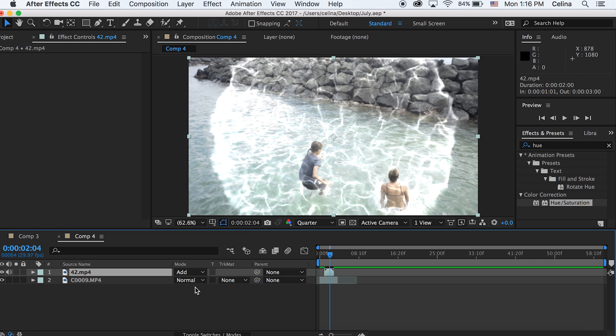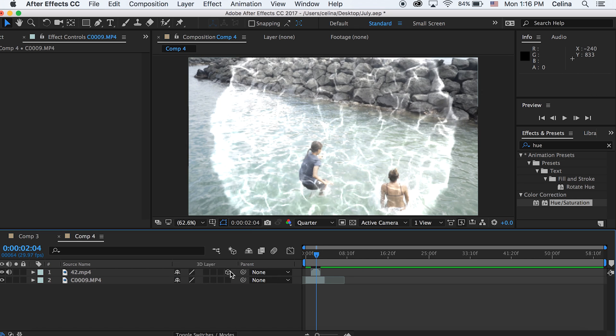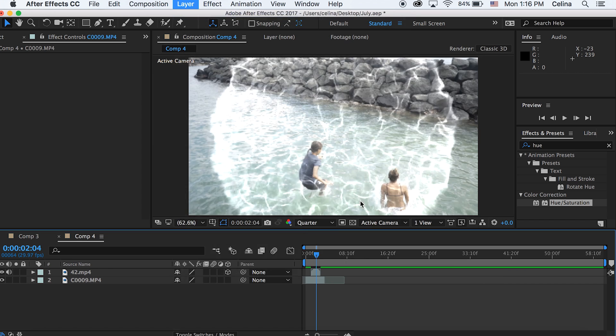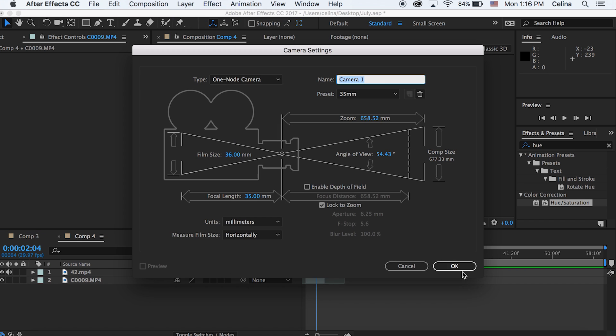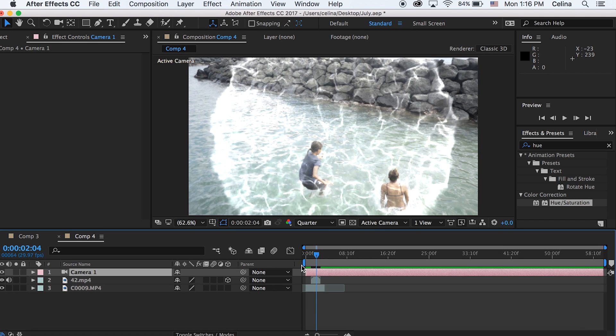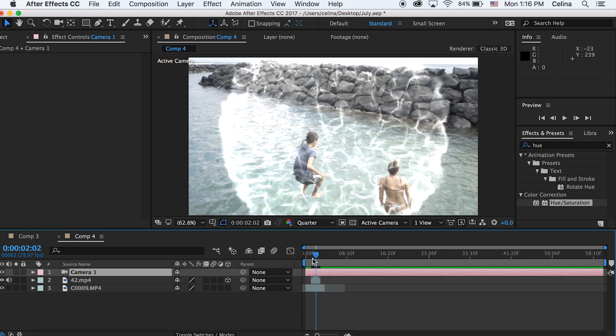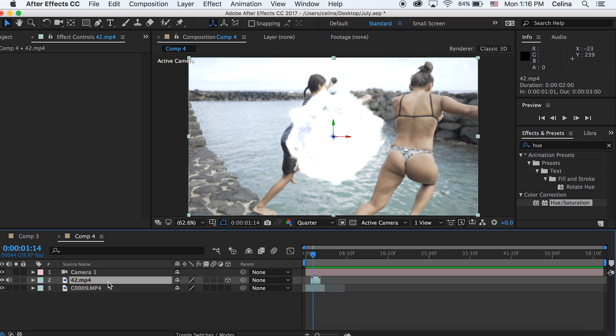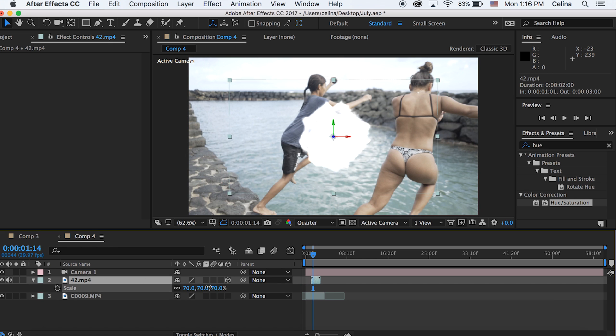Press that little cube for the 3D camera effect, then go to Layer and New Camera. I'm keeping it at 35mm and pressing okay. Now you can adjust the scale if you want.